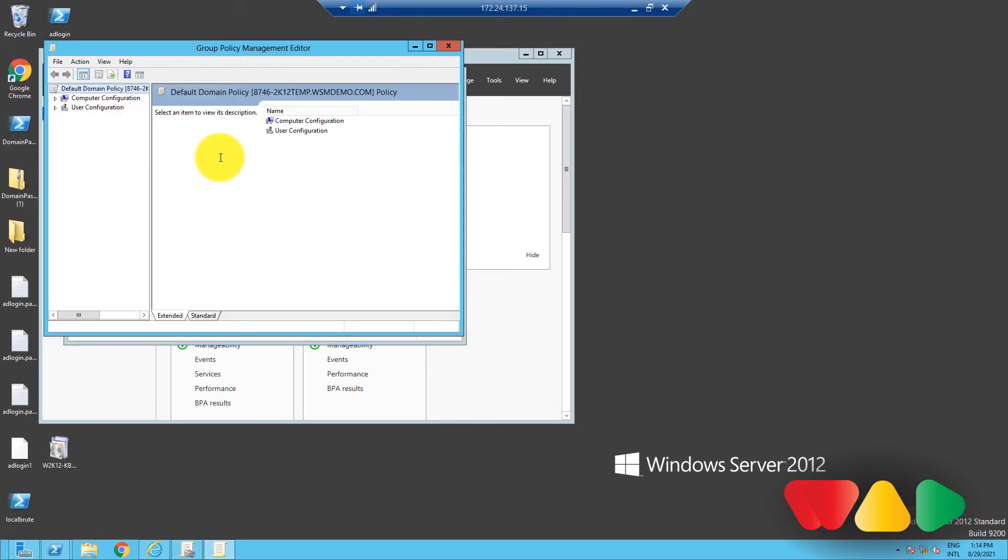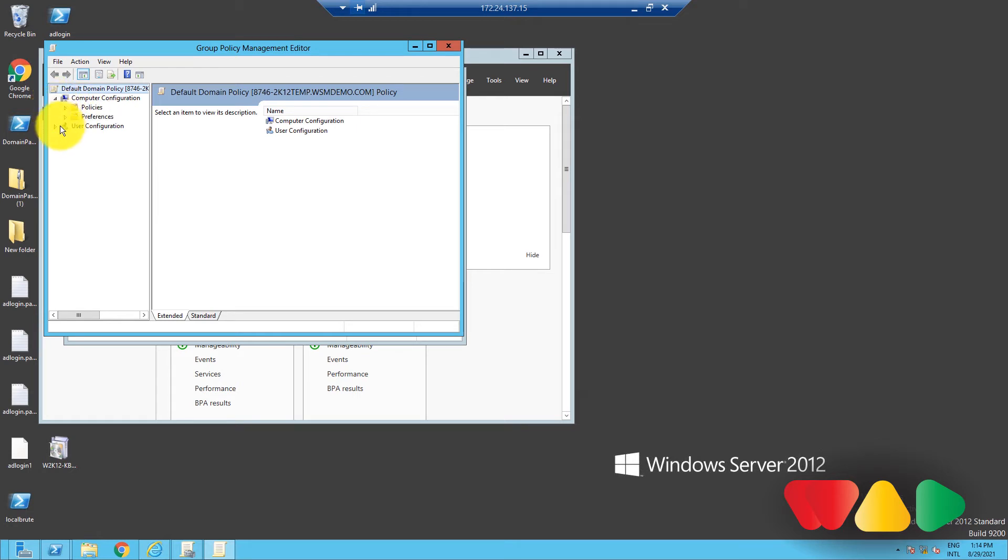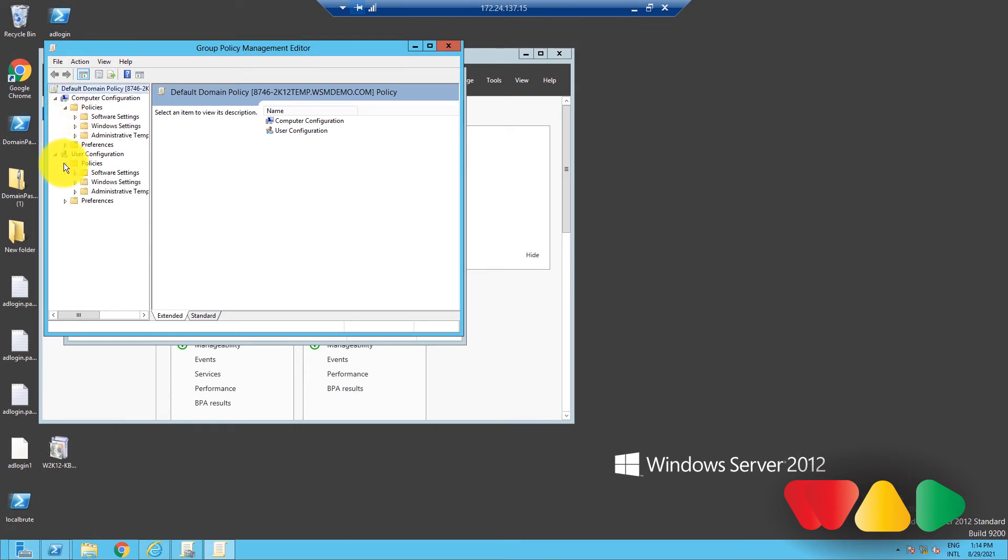In the left pane of this window, you can see two folders, one for Computer Configuration, and one for User Configuration. If you expand these two folders, you can see that each of these has a policies container, which has three settings: Software Settings, Windows Settings, and Administrative Templates. These are the categories of policies.